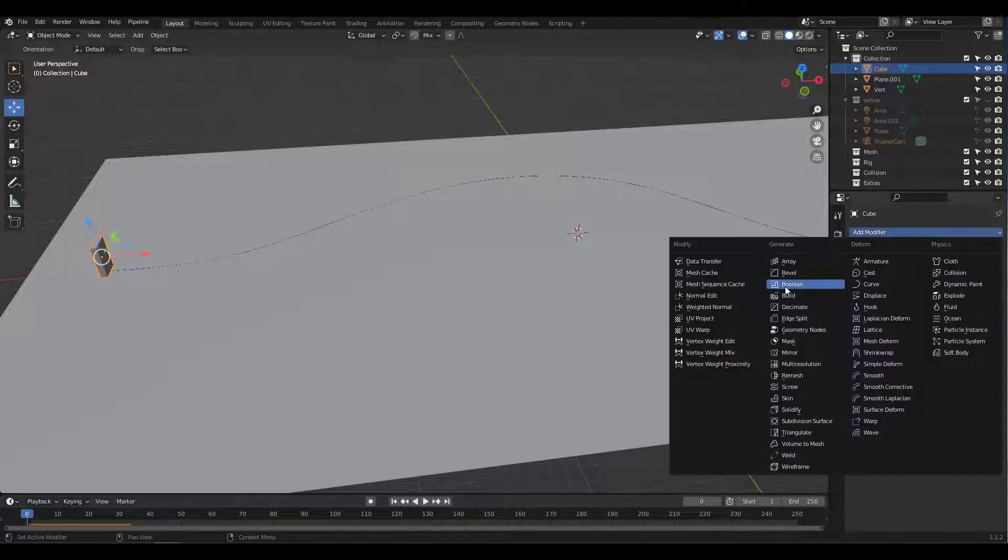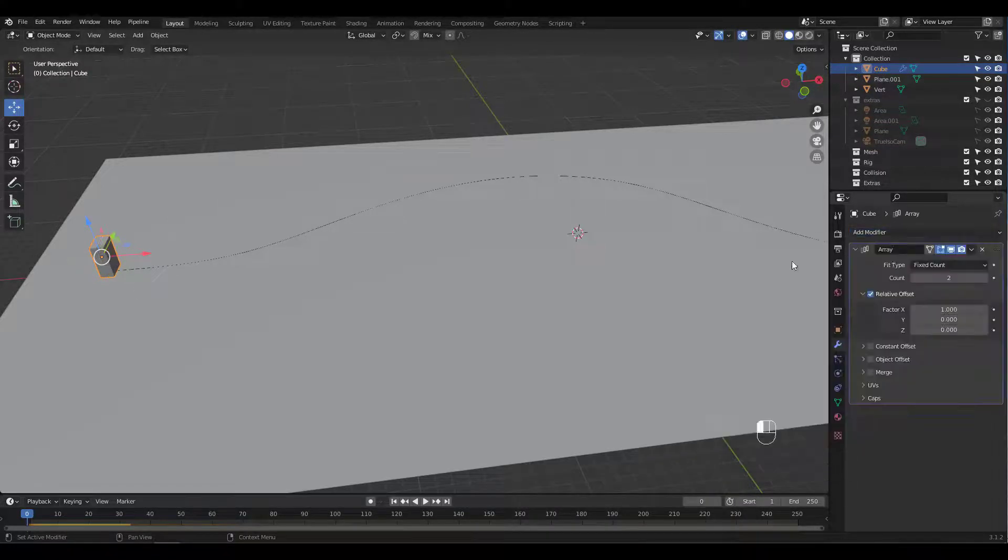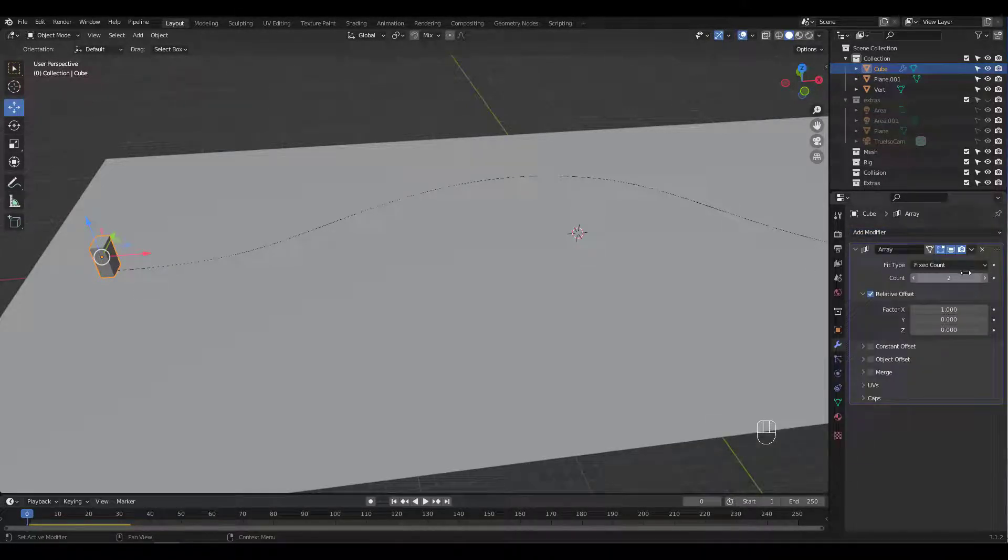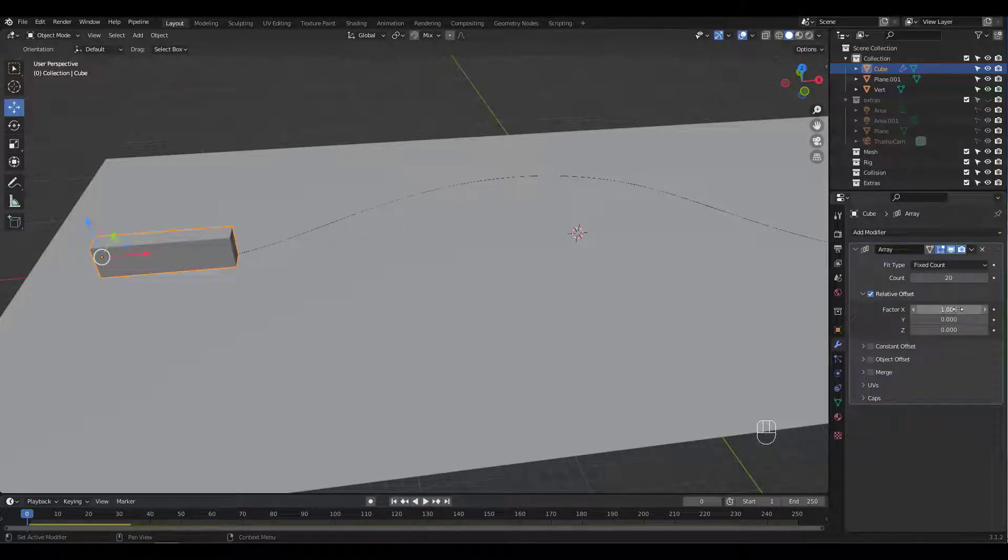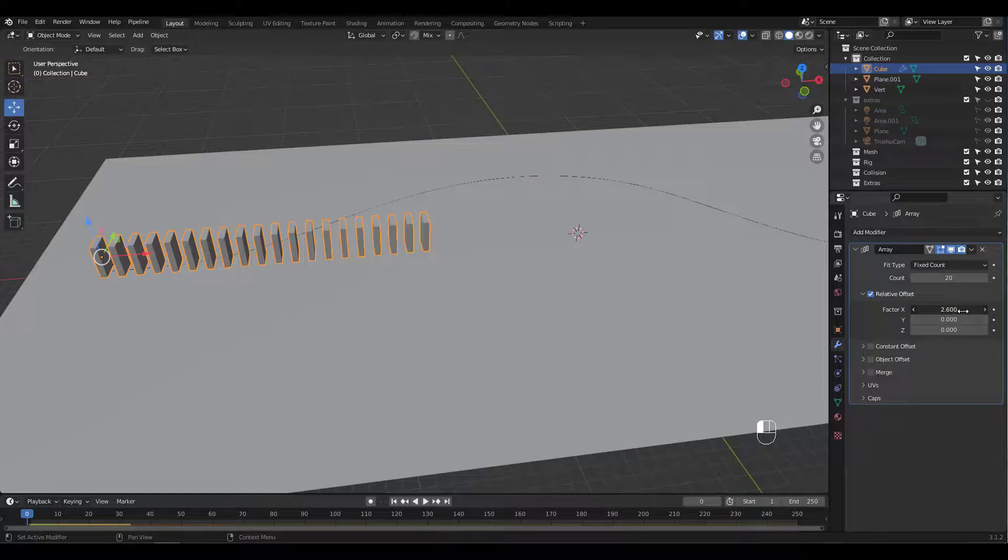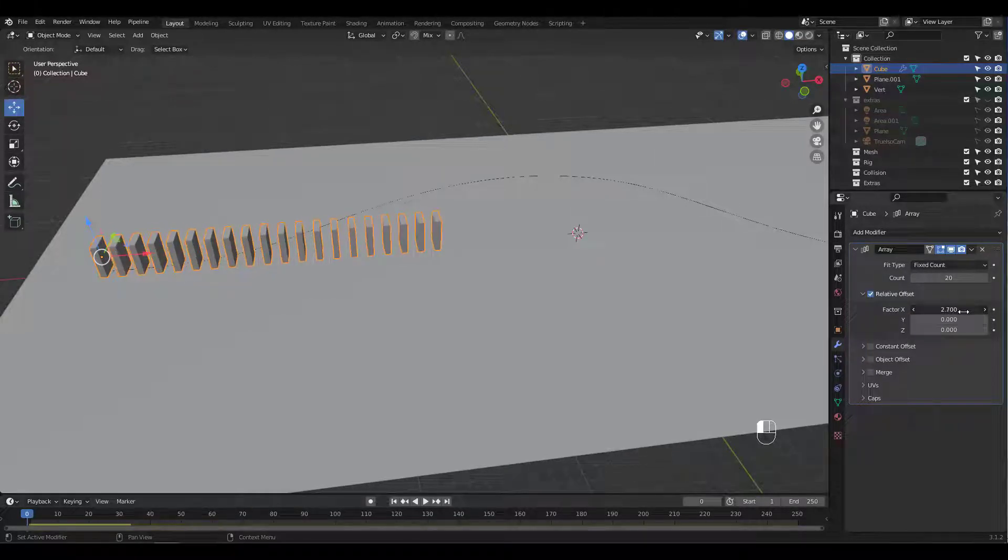I'm gonna add an array modifier and increase count and relative X offset. Add a curve modifier next.